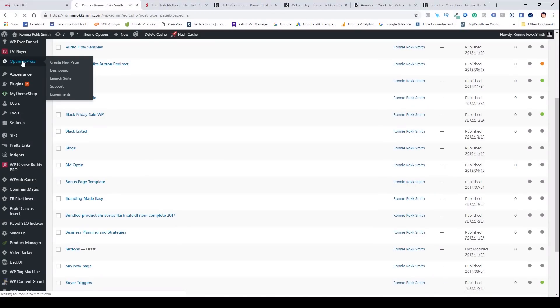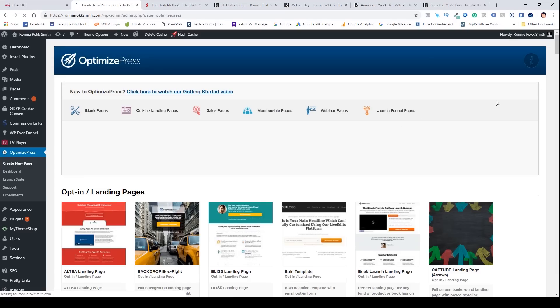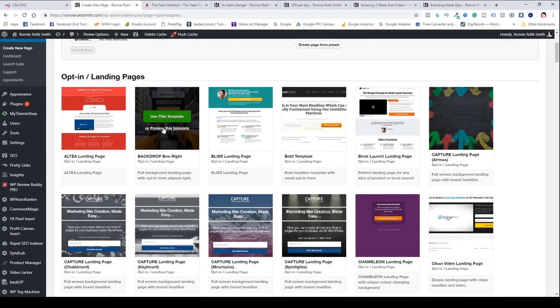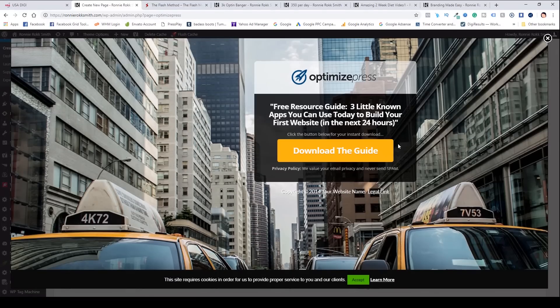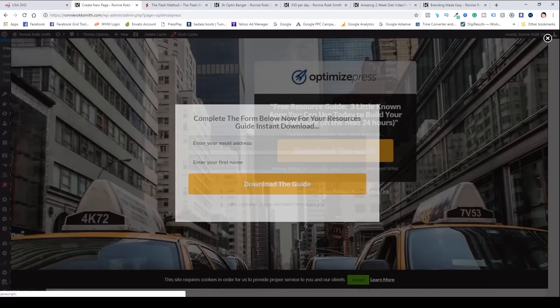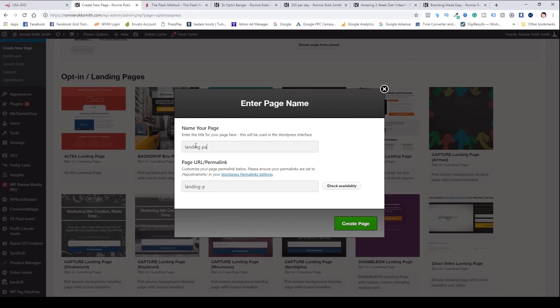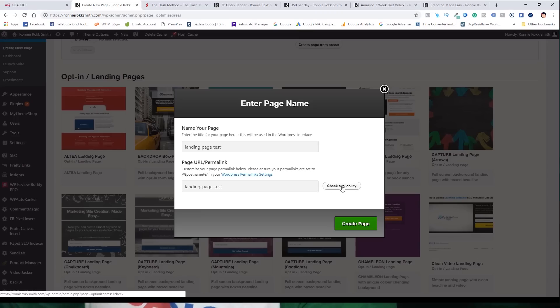Let's go back inside OptimizePress and I'll show you how easy it is to create a page. I'm going to do a basic squeeze page since that'll be the quickest — just to give you an idea of how this functions. I'll choose an opt-in page. Another cool little thing: you can click the preview button to preview the template before you use it. I'll go ahead and use this template and name it — I'll just call this 'landing page test' — and you can check availability right here to see if that page name is taken.